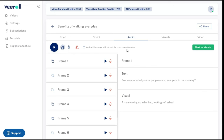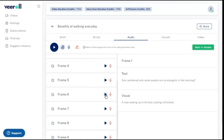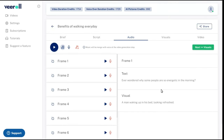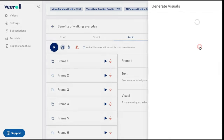Voiceover and music will be merged when the video is created. Once you are satisfied with the audio, let's move to the generation of images.